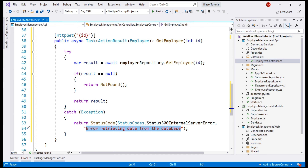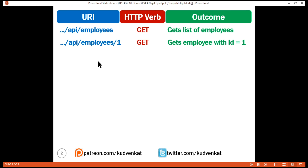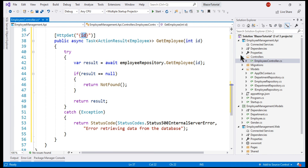On this employee ID route parameter, we can also include a route constraint. Whatever value we pass in the URI for employee ID, we know it is an integer, and we want this value to be mapped to the method parameter ID only if the value's data type is integer. If it is of any other data type, we don't want that mapping to happen. We specify this by including a colon and then the data type — in this case, integer.